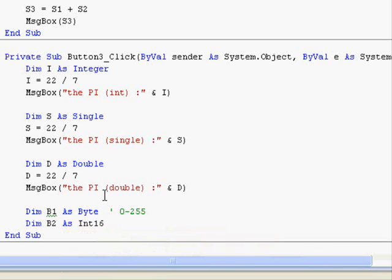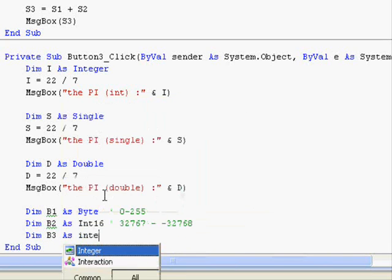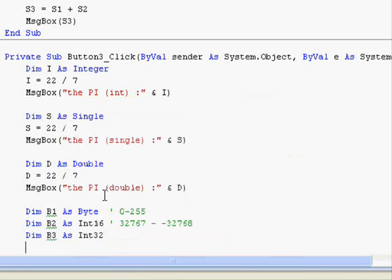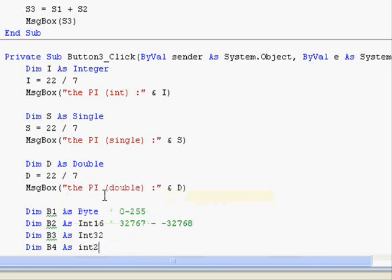There's Int16 — it stores up to 32,767 positive, down to minus 32,768. Dimension B3 as Int32. Dimension B4 as Int64.